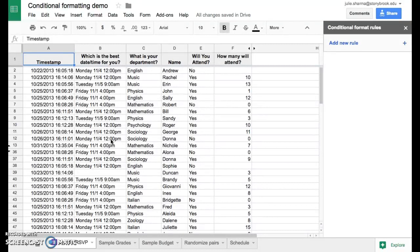What we're going to do is use conditional formatting to highlight any of the empty cells with a bright red color, so it's really easy to see where there's missing data.